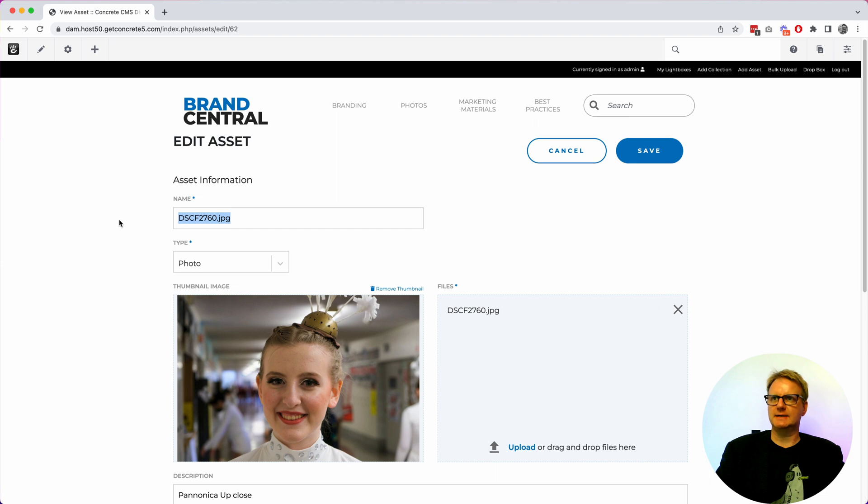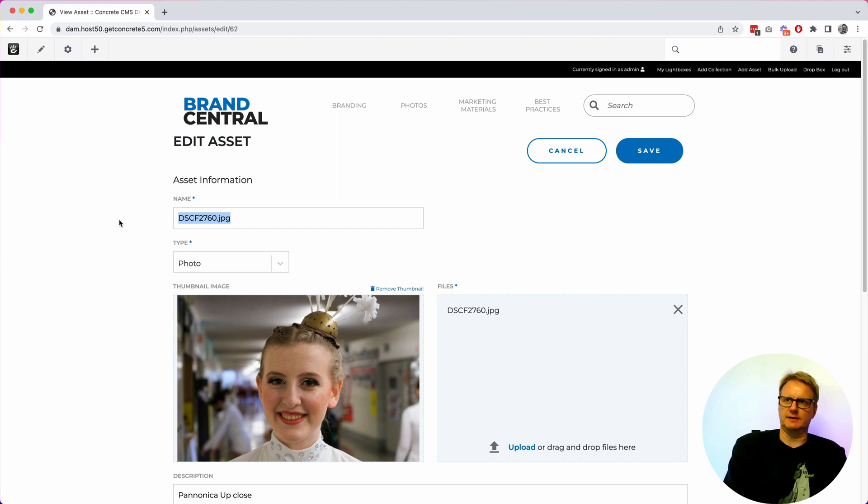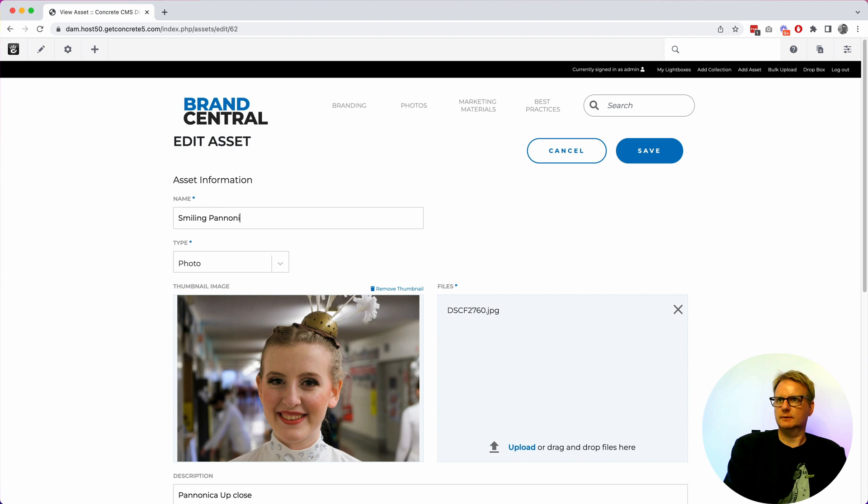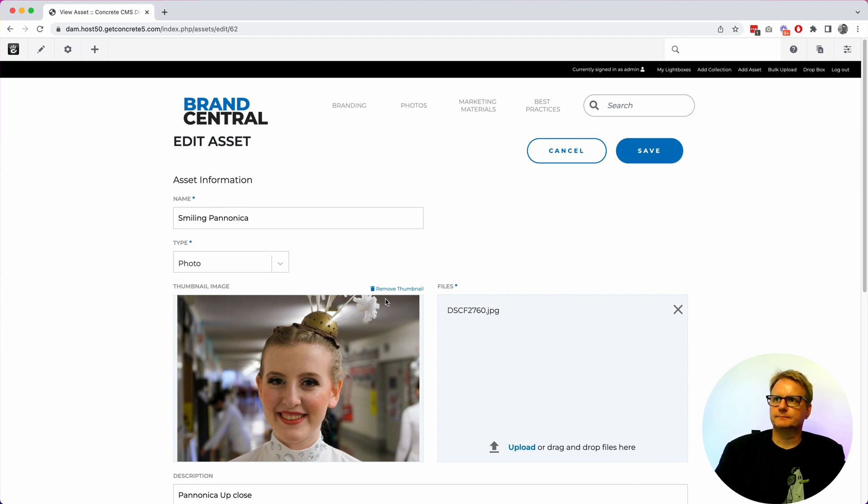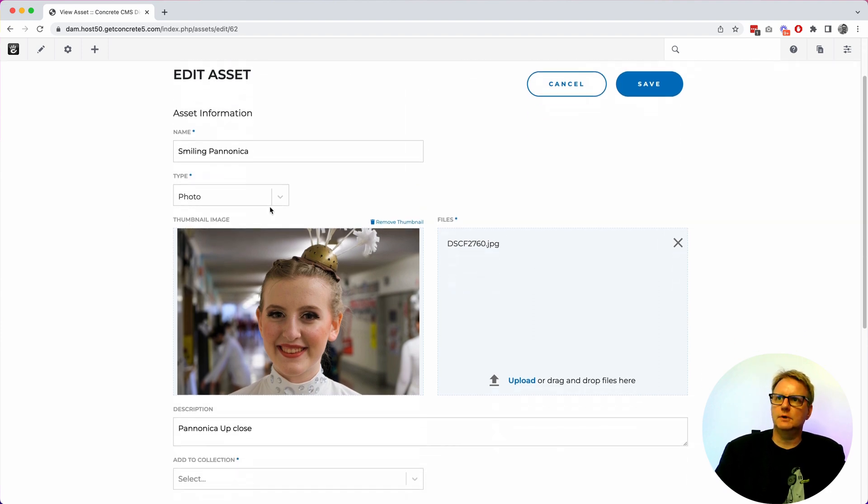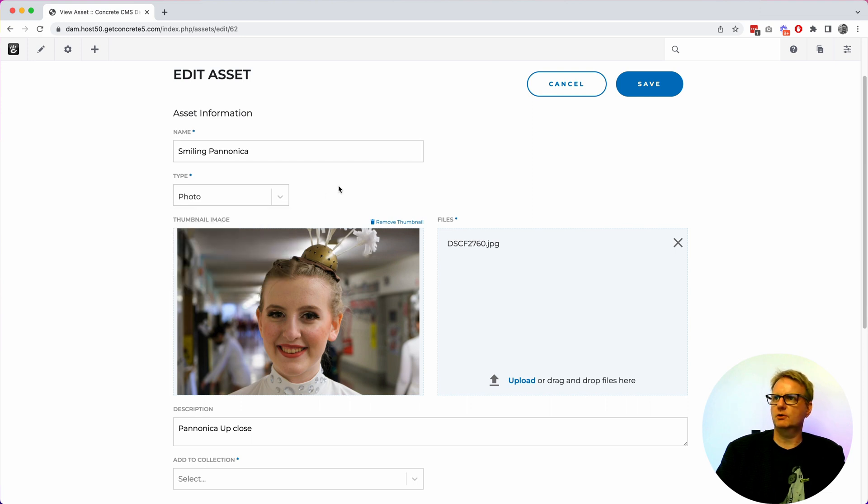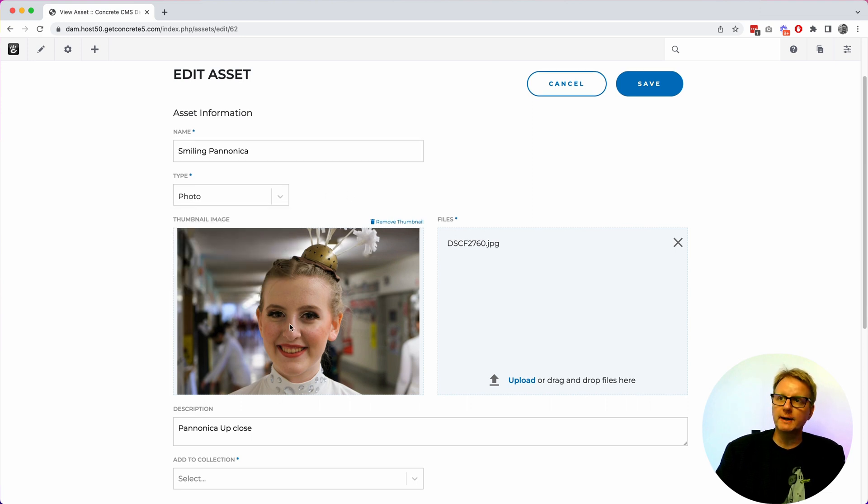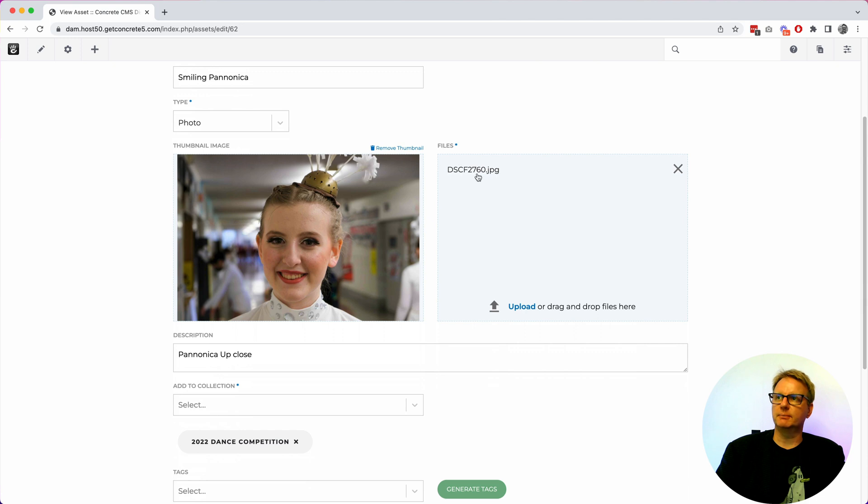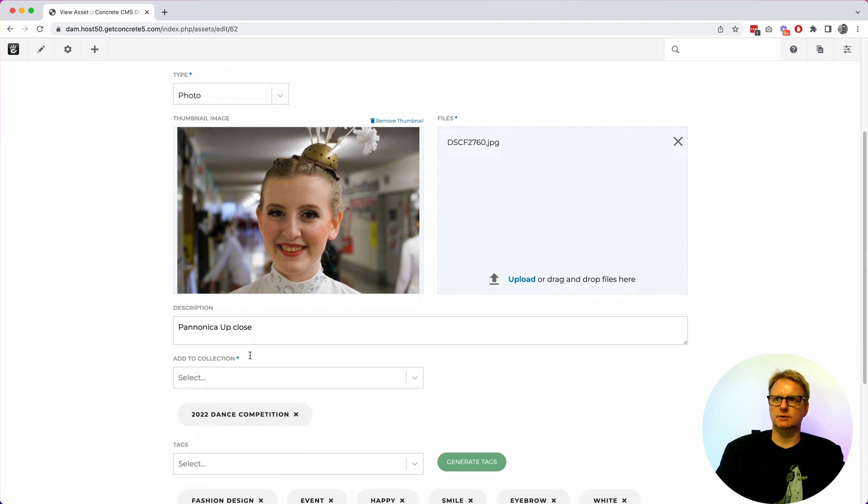So an asset name doesn't always have to be a file name. It could be smiling. You can choose that type. You can see we're going to search by those off the home page. You can put your own thumbnail up there. So if you're uploading assets that you know we can't automatically generate thumbnails from you can do that.